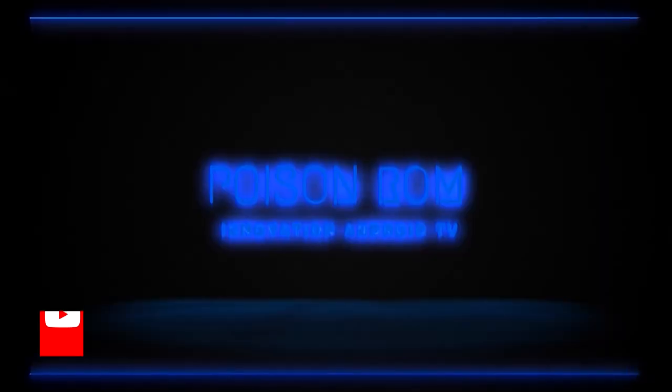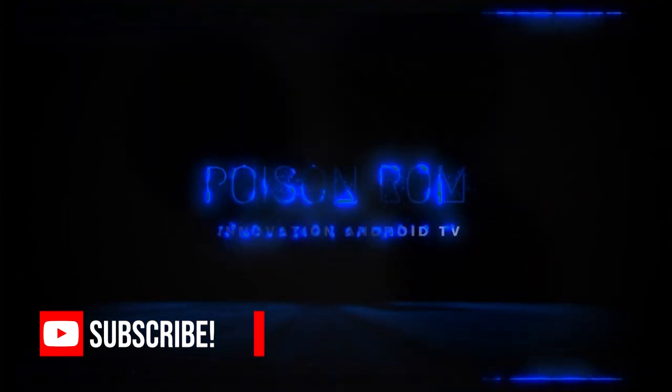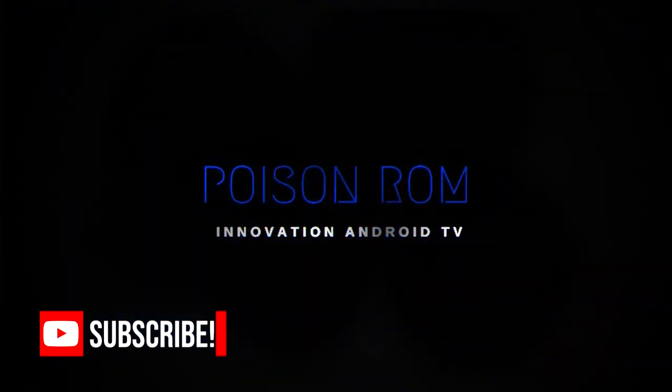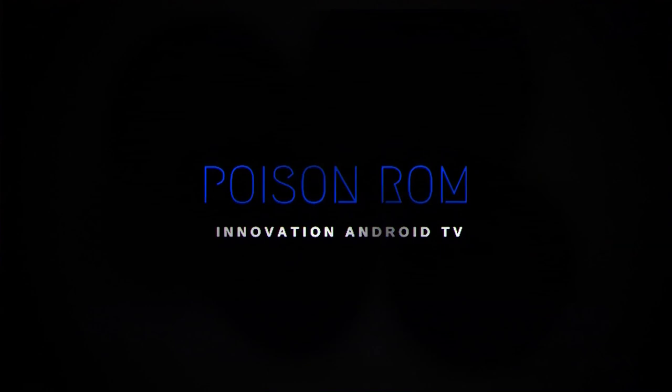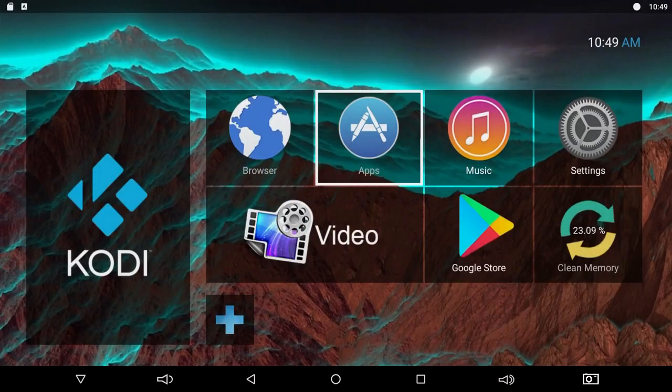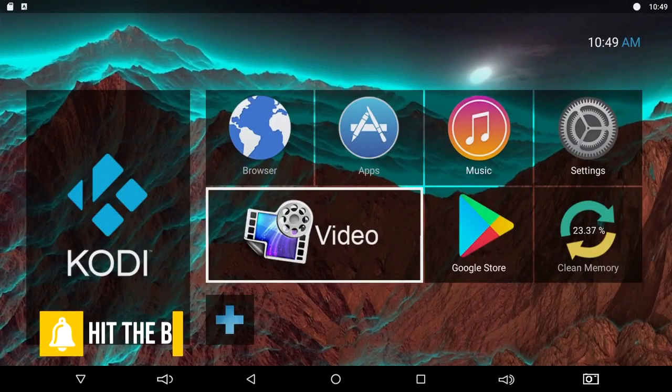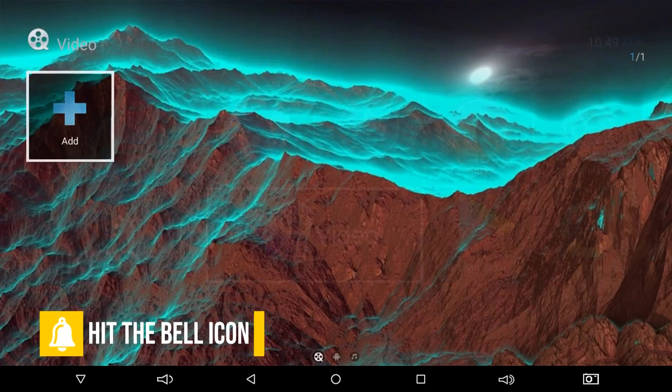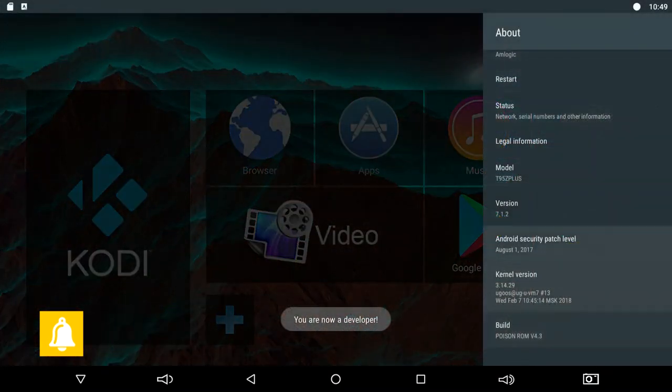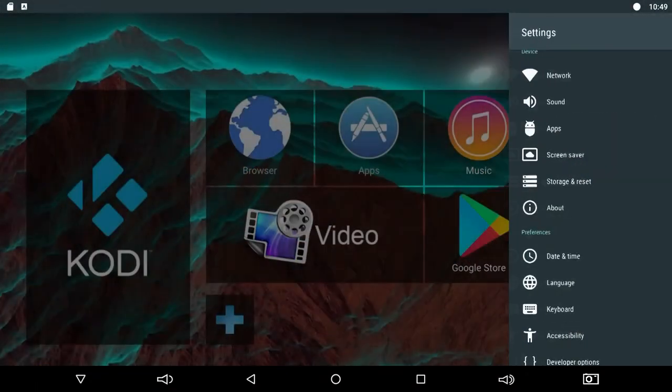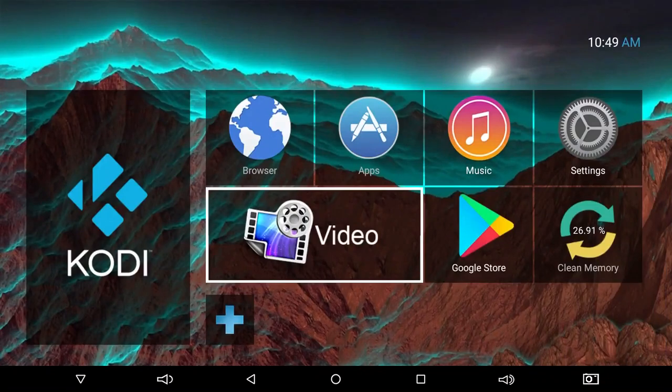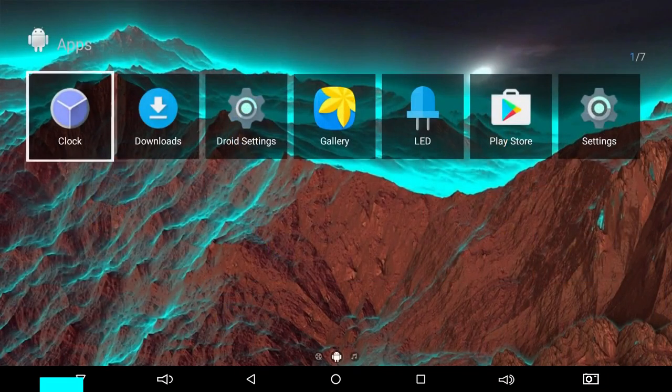This Poison ROM will also run on some other S912 devices. I've tried it on a box known as the Yougoos AM3 and it runs. Unfortunately, Wi-Fi doesn't work on it, but it just goes to show that this Poison ROM will work on other S912 devices. So play around with it and tell me what you think about it in the comments section below.